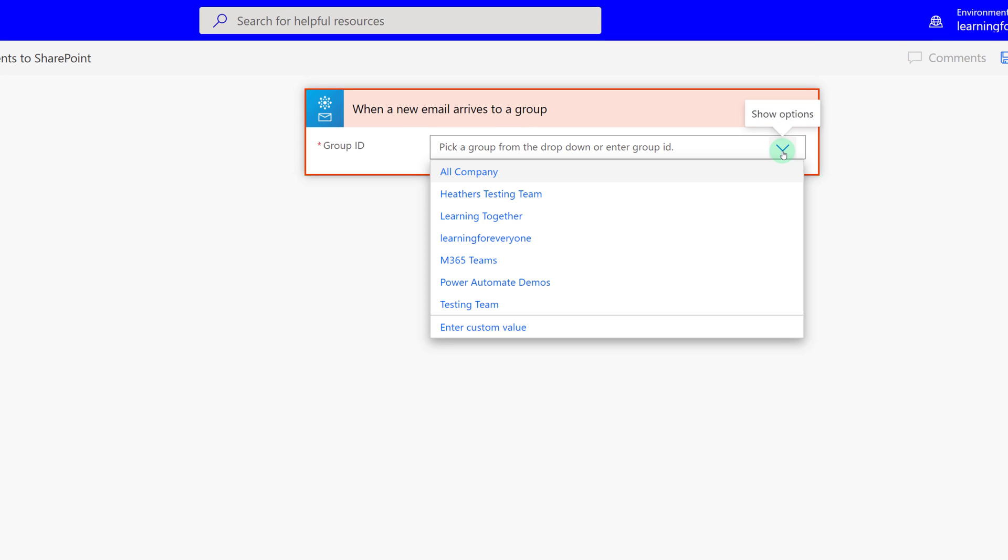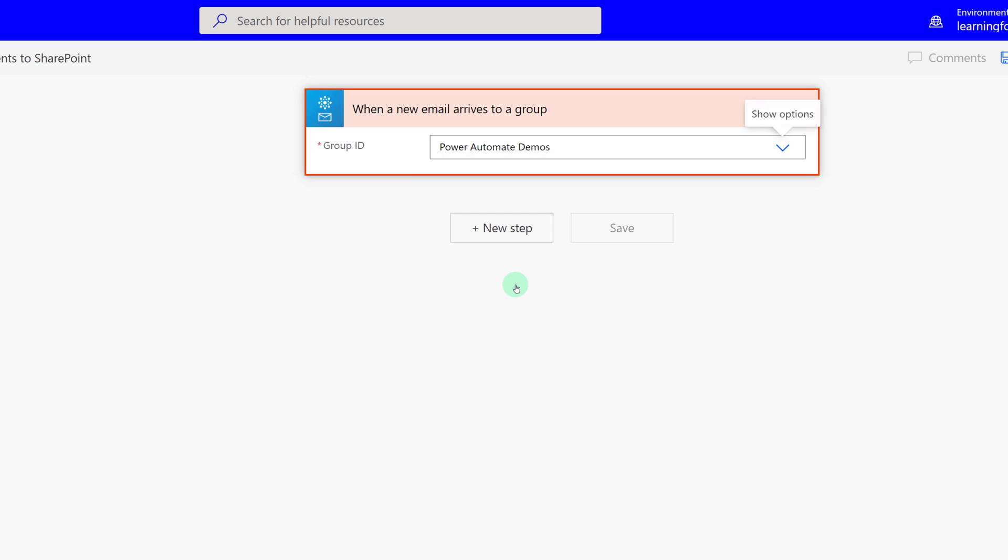Click the drop-down arrow so that you can see the list of groups that are available for you to choose from. In this case, I'm going to select Power Automate Demos.